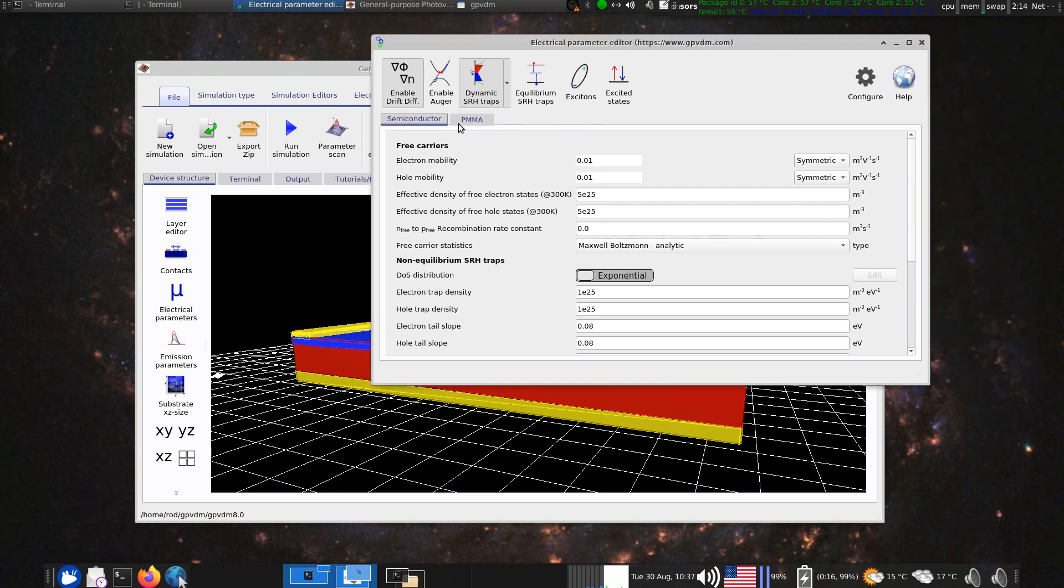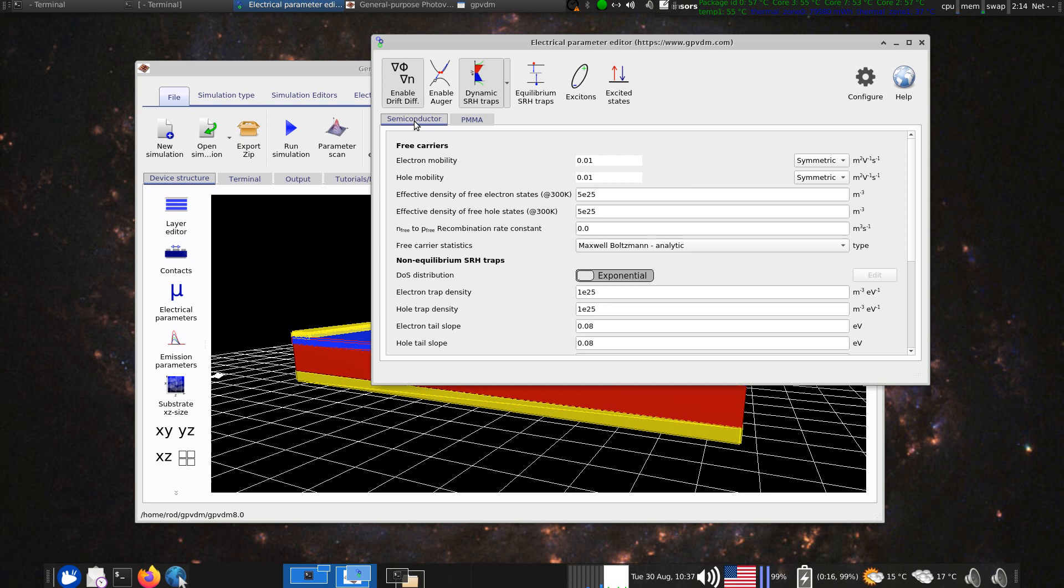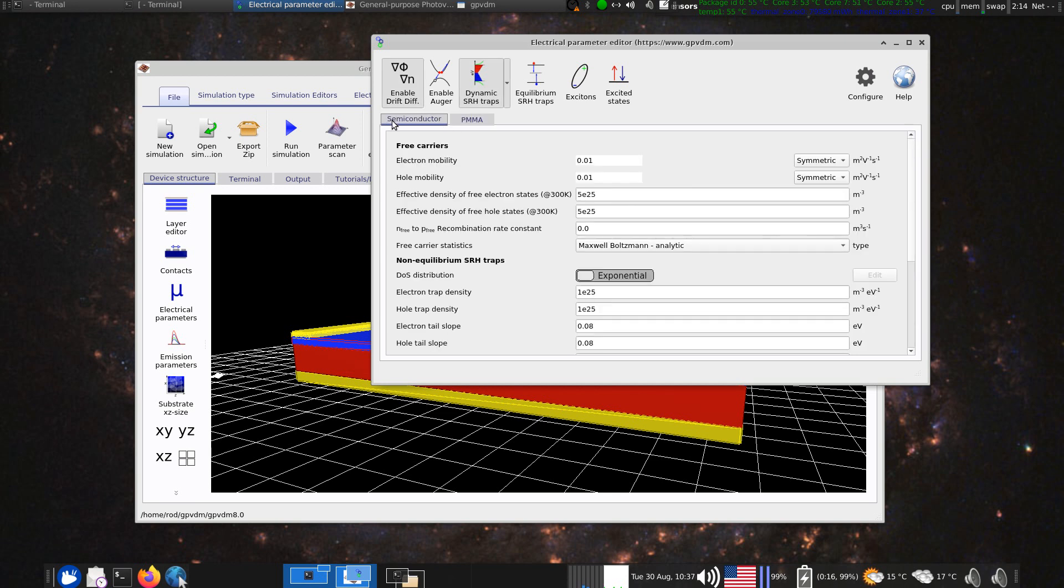So if we look at this window, there's the first thing we notice is these two tabs, so parameters for the semiconductor and the PMMA. Now, there's various buttons along the top of this window. So we can, let's just play with these buttons.